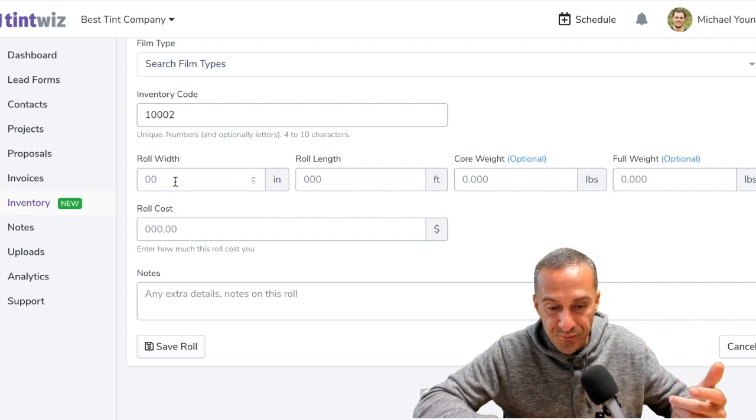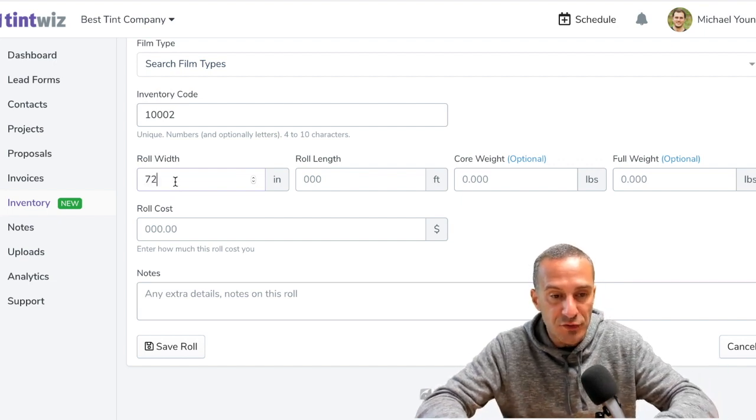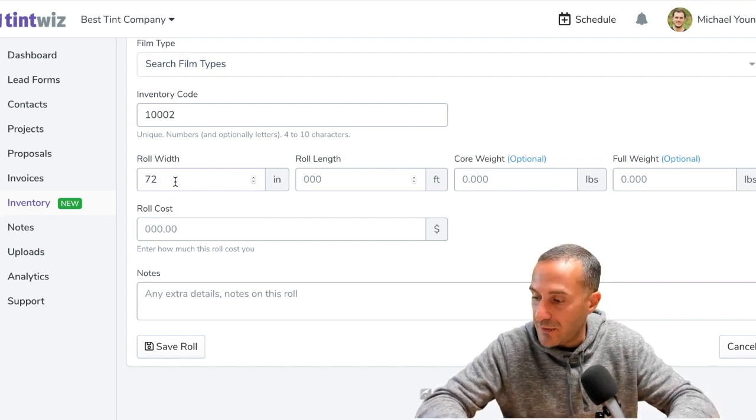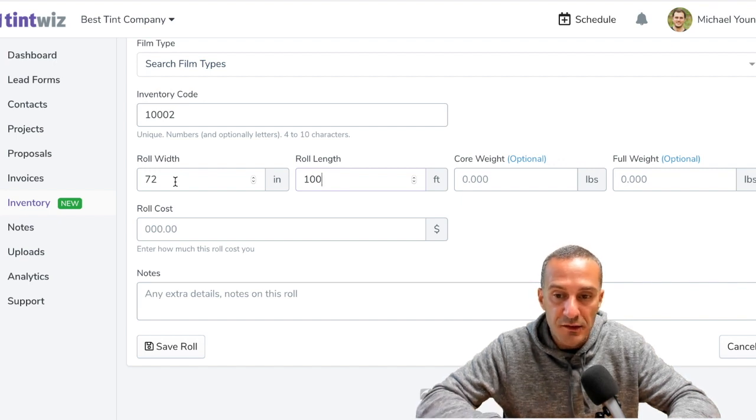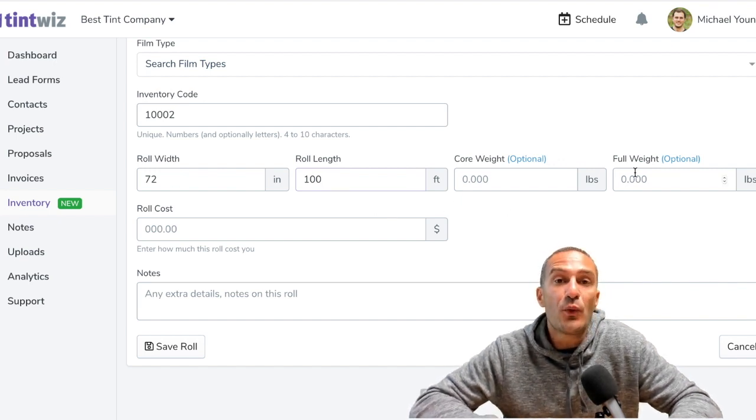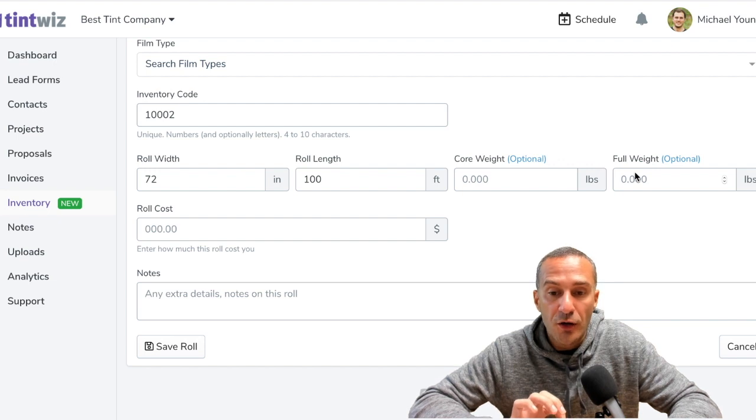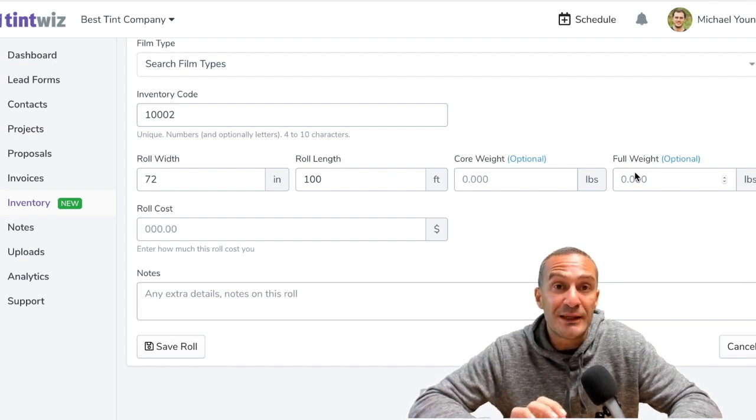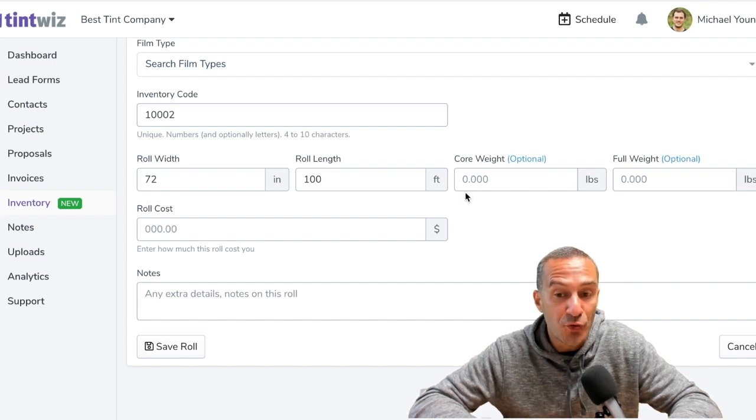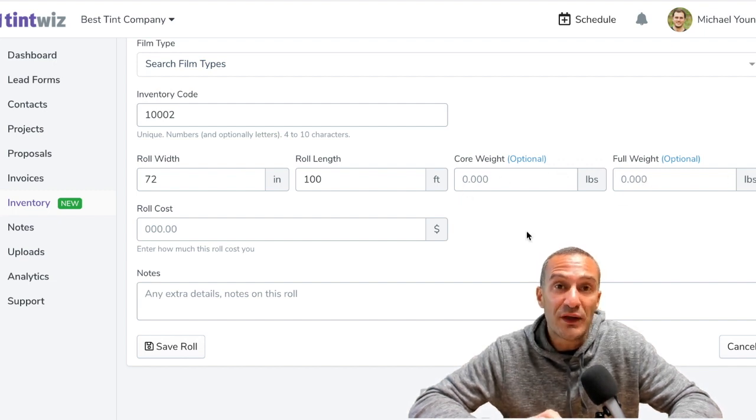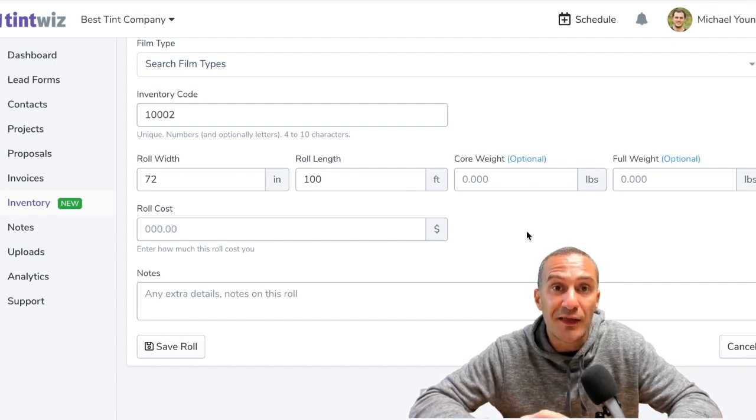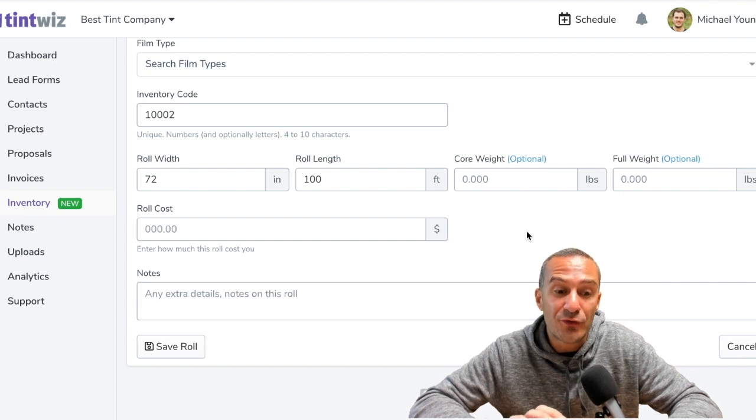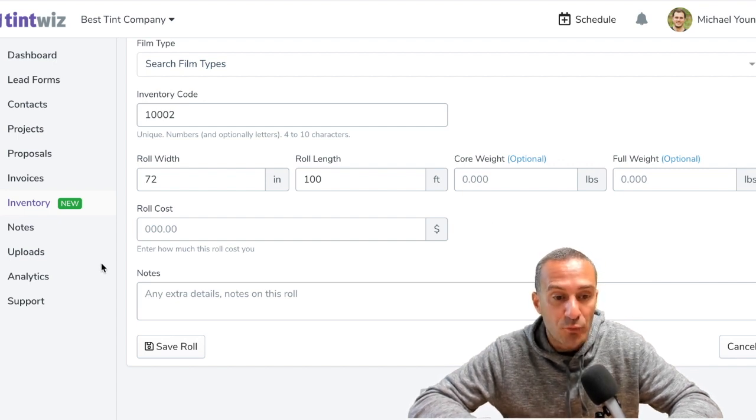So let's say the roll width is 72 inch. Let's say the roll length is 100 feet. We're going to skip the core weight and full weight for now. Those are, that is a way, the weight is a way that you can keep track of your film. It's freaking awesome. If you know your core weights and you know the full weight of the roll, then at any point you can weigh your roll. And TintWiz is going to tell you how much film you have on that roll down to the linear foot.